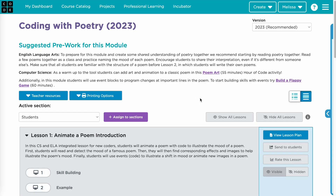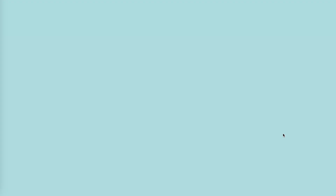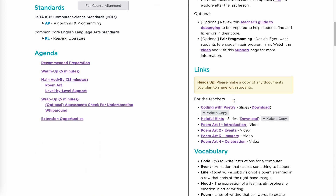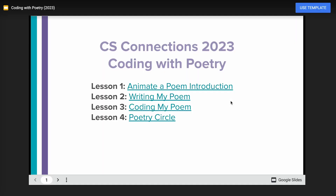Before teaching the module, complete each coding level on your own. You can write and code your own poem as an example for students. Make sure to review the lesson plans and additional resources. Code.org provides resources like slides, student handouts, and helpful hints to help you and your students get started.